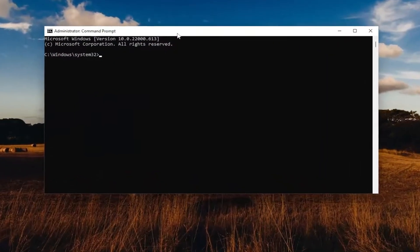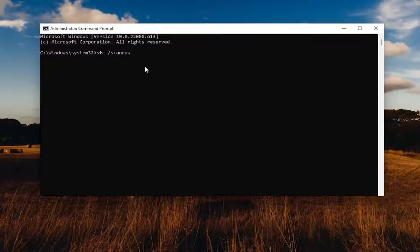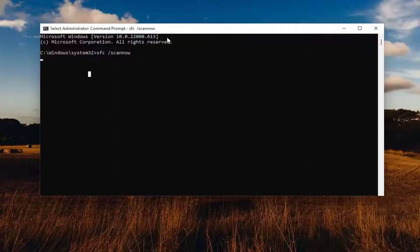First thing you want to do is go ahead and type in SFC, and then a space forward slash scannow. Scannow should all be one word attached to that forward slash out front. Hit Enter on the keyboard to begin the system scan. This will take some time to run, so please be patient.